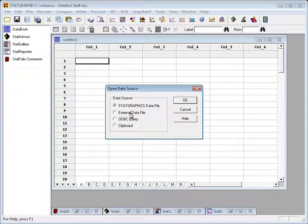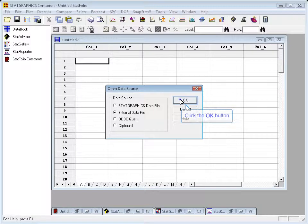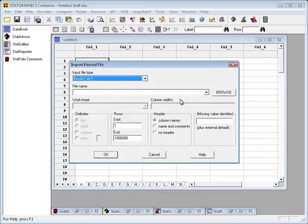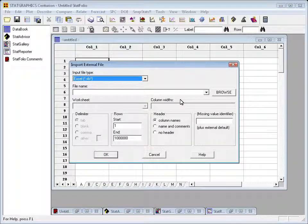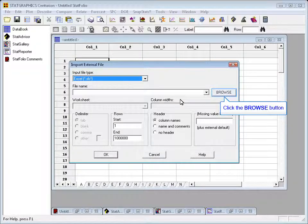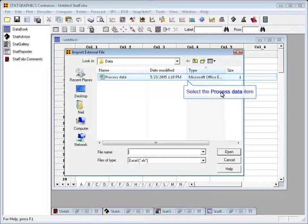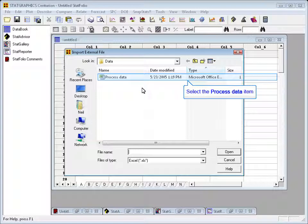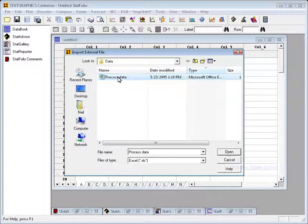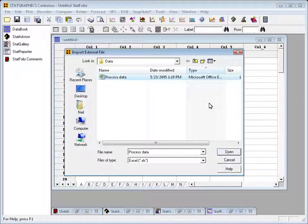I'm going to click on External Data File and press OK, which brings up the dialog box where I'll specify where that data is residing. Now, by default, it's set to Excel, which is what I want. So I'll just push on the button labeled Browse and tell it, there it is, that the data is in a file called Process Data.